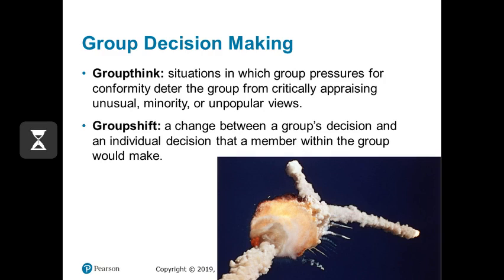Group shift is a little different from groupthink. In group shift, an individual decision maker may actually change their position and move further away from the group, creating more polarization. Part of what can lead to group shift is that as people talk through ideas and become more comfortable, if they're on opposite sides of an issue, they tend to move further away from each other.